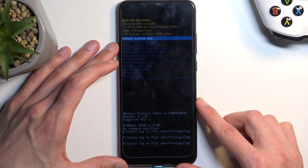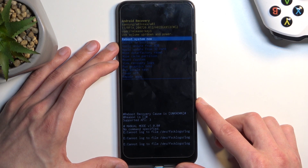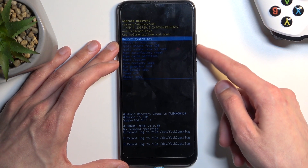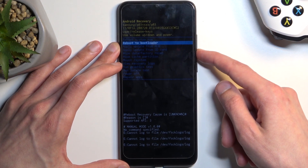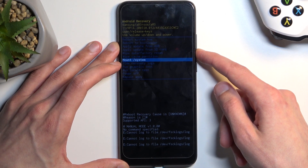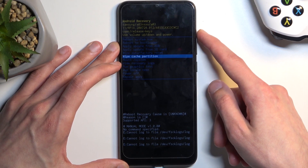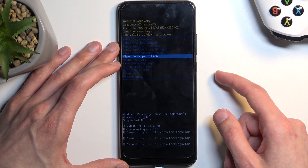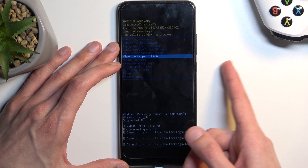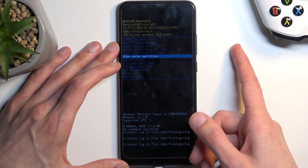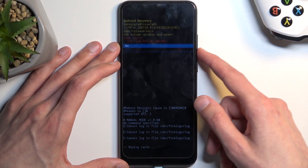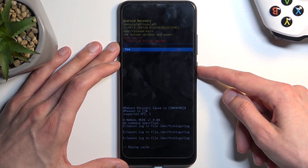As you can see this will put us into recovery mode. In here using the volume keys you want to scroll down and select wipe cache partition. Scroll down using volume keys and once it's selected confirm it with the power key and select yes the same way.